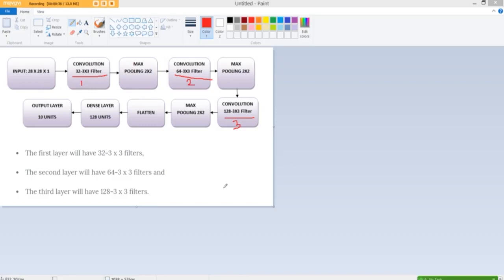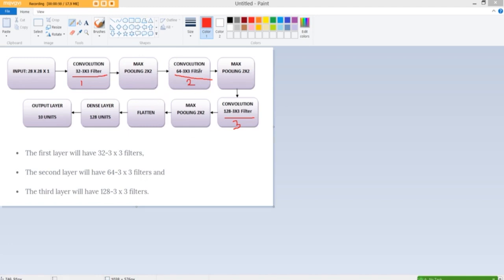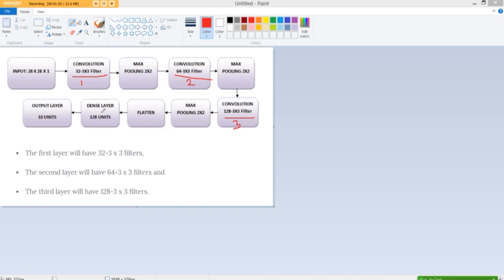With every convolution layer we also had a max pooling layer like so 2x2 and the second layer it had 64 3x3 filters. Followed by 128 3x3 filters and max pooling layers for all and then these were flattened and passed into a dense layer from which we obtained the output layer.